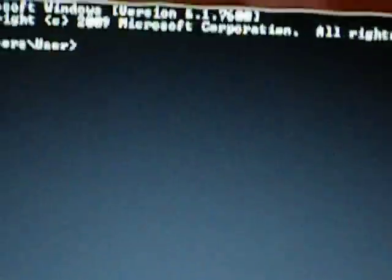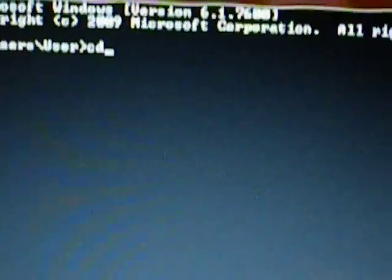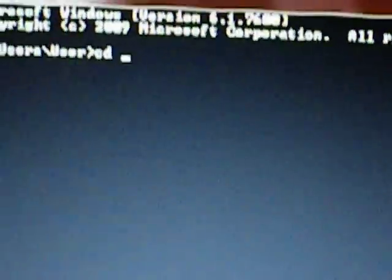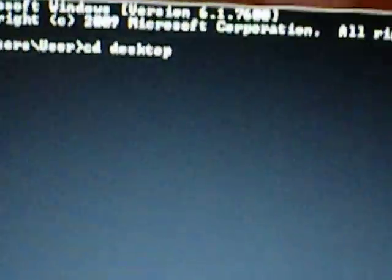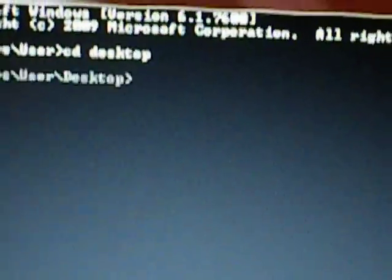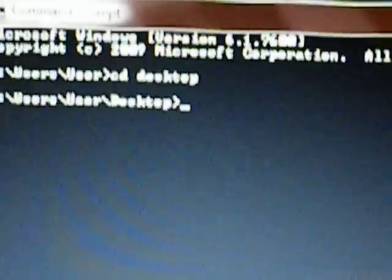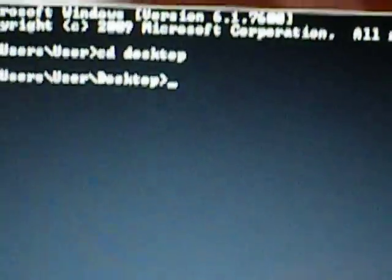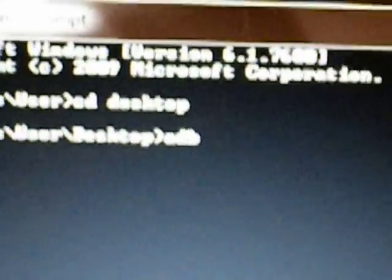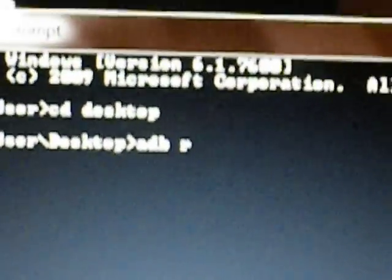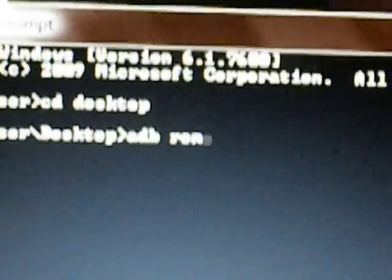I'm going to start from beginning. Open your command prompt. CD Desktop. Enter. Okay, now you're on your desktop. With your phone plugged in via USB, you're going to put ADB Remount.